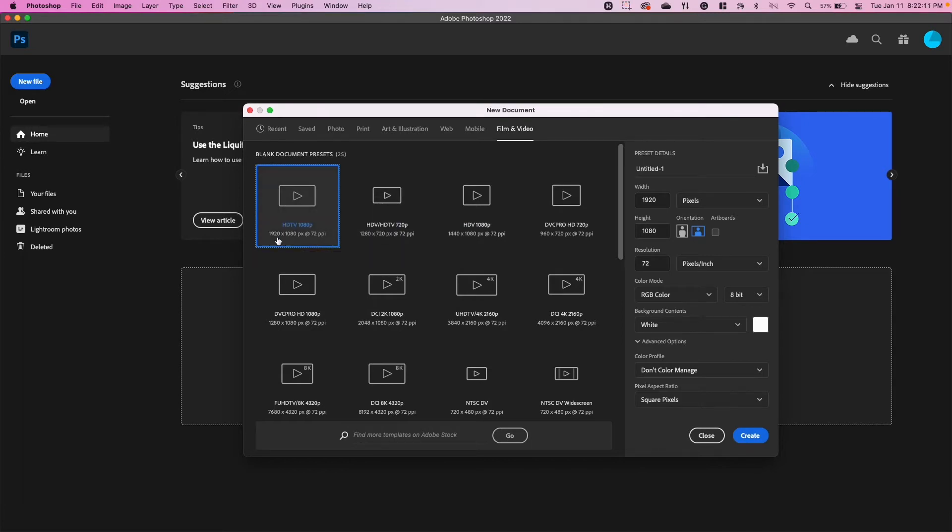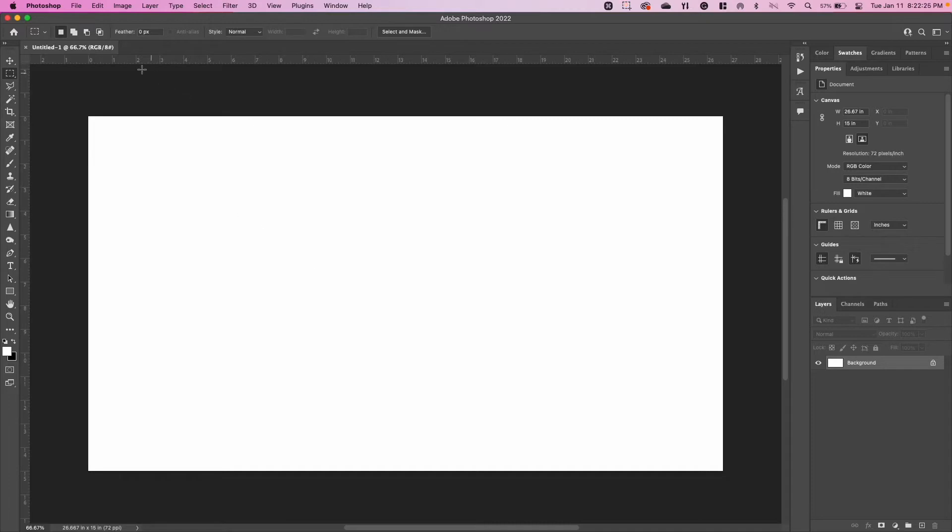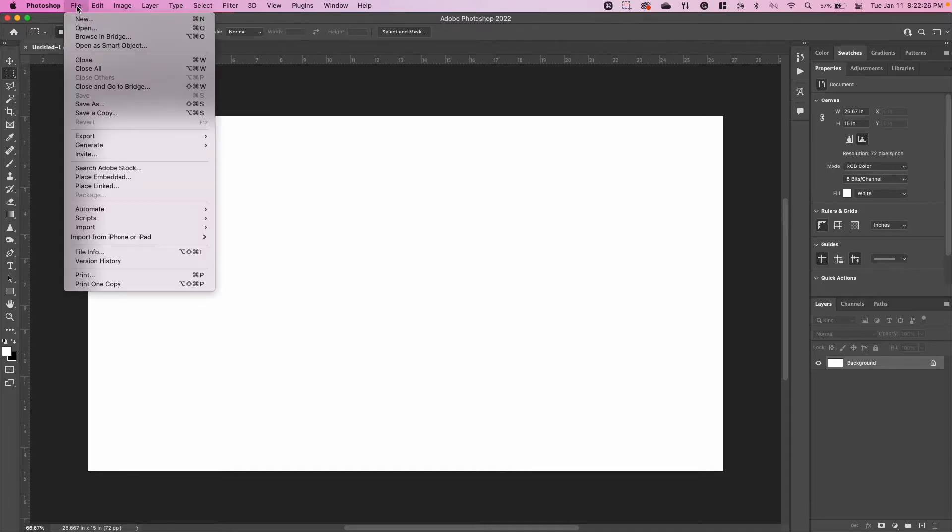The very first preset that Photoshop gives us is 1920 by 1080, so I'm going to click on that one and click Create. It gives us this nice blank canvas. Now I'm going to start importing each of my pictures that I want to resize into Photoshop.